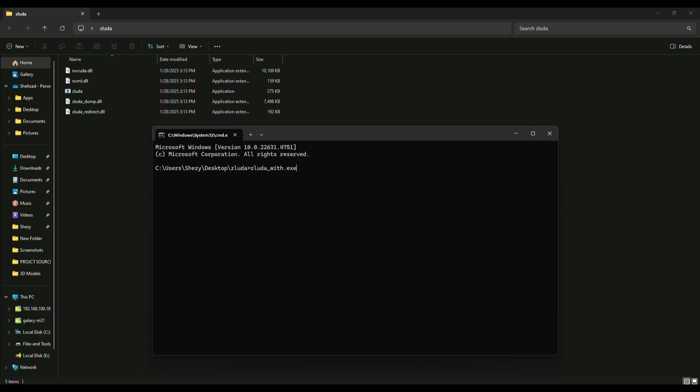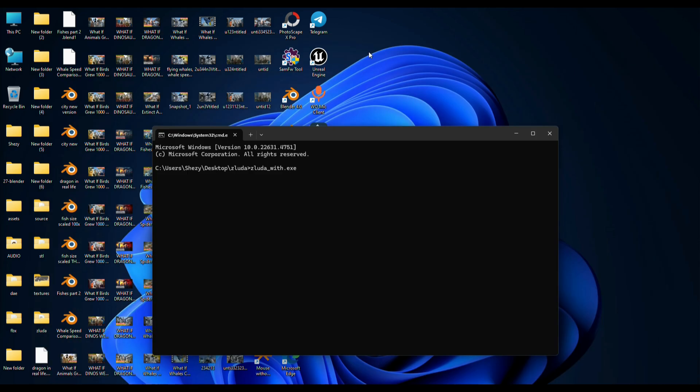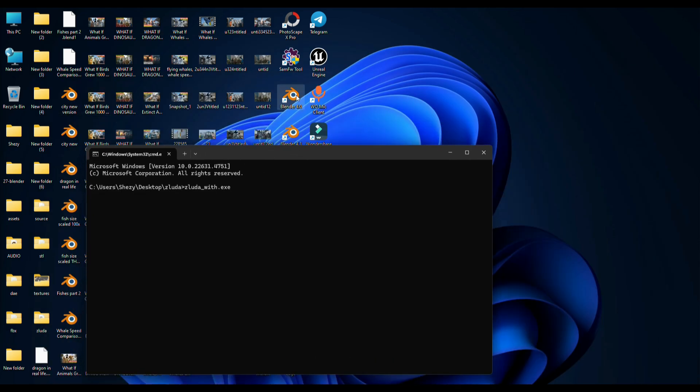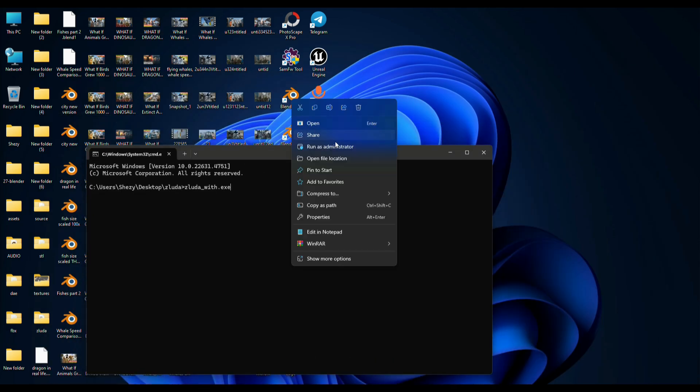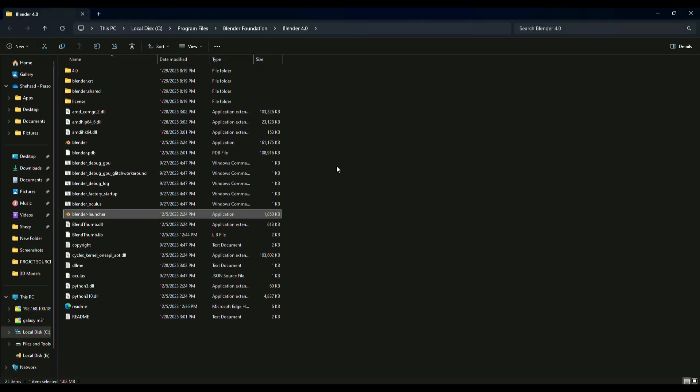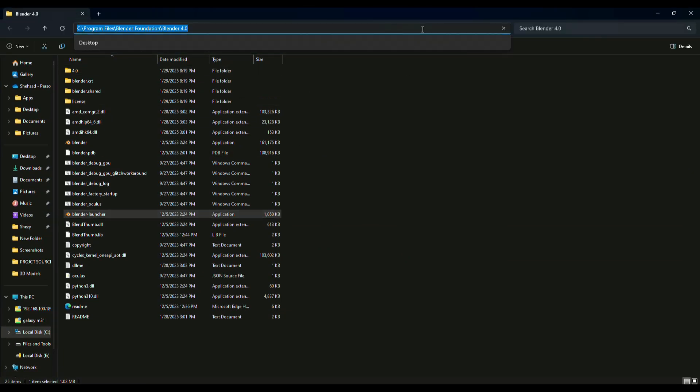Simply type the following command, and after that you have to find the location of Blender. Open the file location and copy the path from here.